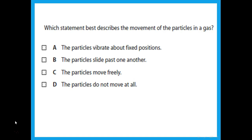Which statement best describes the movement of particles in a gas? Choice A says particles vibrate about fixed positions — that applies to solids, so A is wrong. Choice B says particles slide past one another — that applies to liquids. Choice C says particles move freely — that should be our answer. Choice D says particles do not move at all, which is incorrect because particles are always moving. So the answer is C.